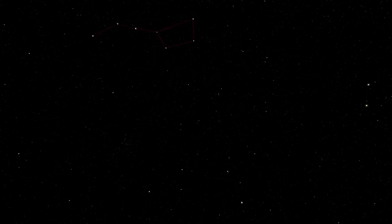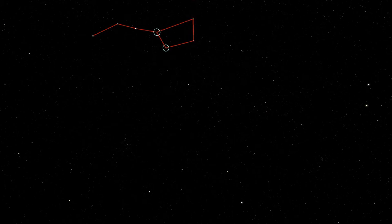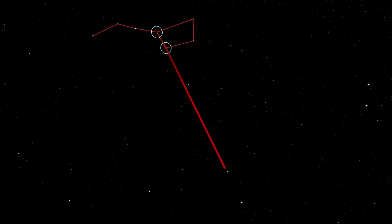During spring the Big Dipper will be high in the sky after sunset. Remember that we used the last two stars in the cup of the Big Dipper to find the Little Dipper. This time I'm going to use the first two stars in the cup — the two nearest the handle. Last time we drew a line from bottom to top, but this time we're going to go the opposite way. Imagine a line going from the top star in the cup to the bottom star in the cup and extend that line out across the sky until you reach a very bright star.